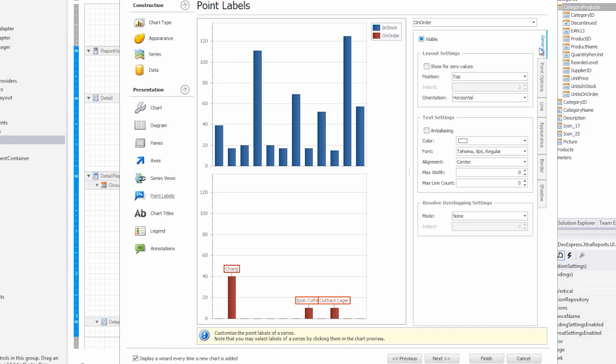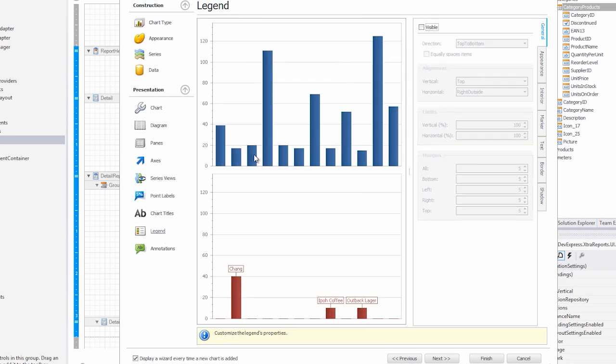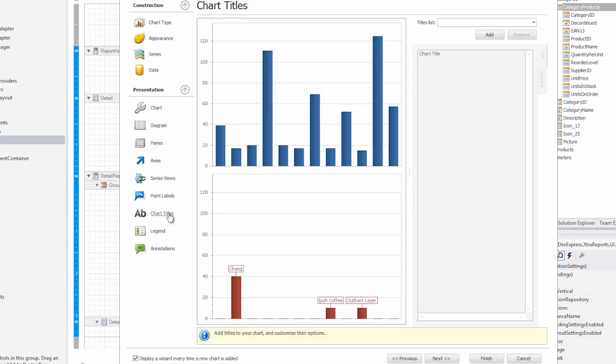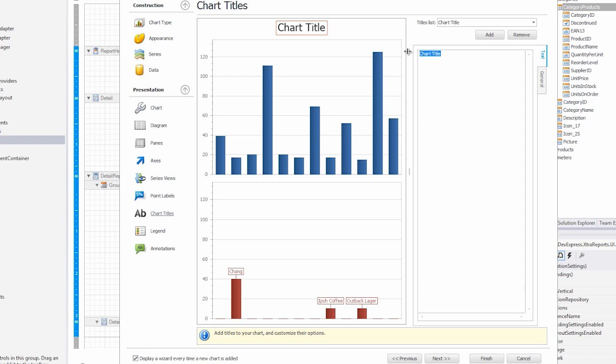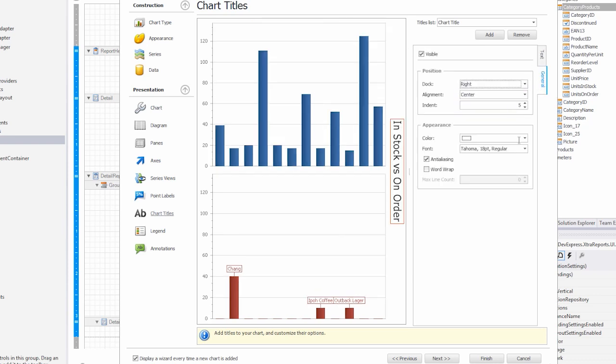Next, go to overlapping and select default, so that items don't overlap. And now go to legend and remove it. Finally, we'll add a chart title, and move it to the right.